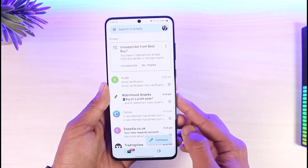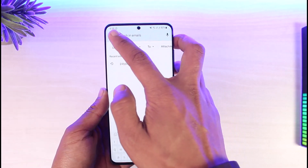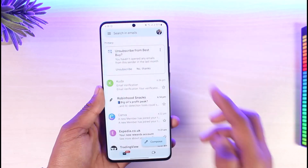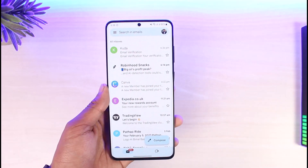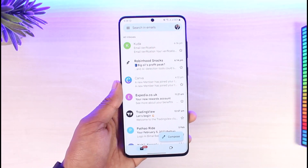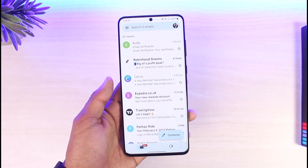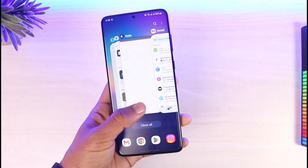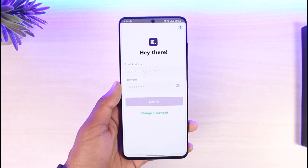If you receive an email verification from CUDA, go ahead and tap on that email. When you tap on the link in that email, it'll take you to a page where you can simply enter your new password without having to remember your old password. Now you can use that new password to come back and log into your CUDA account.